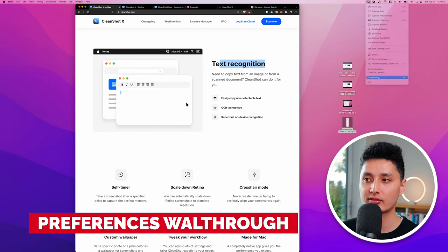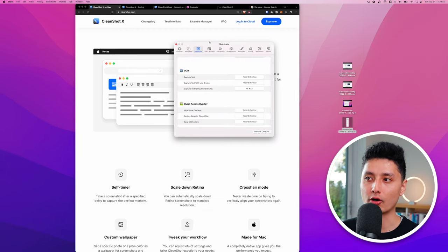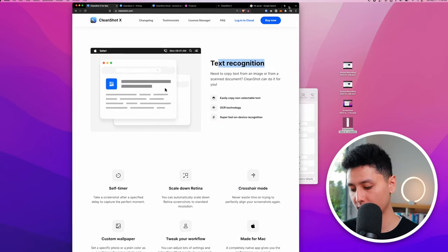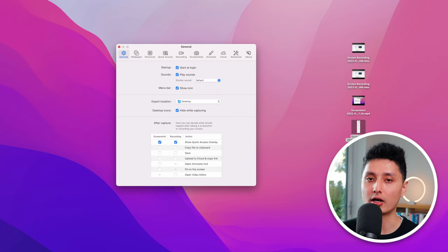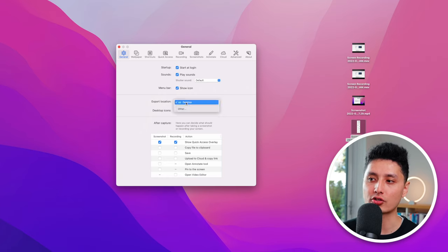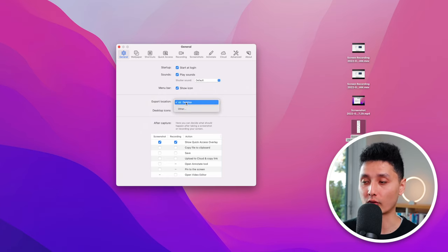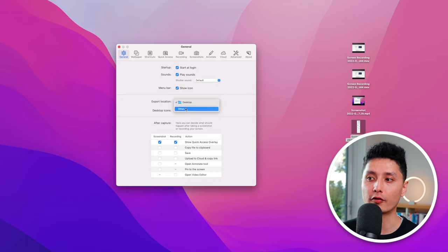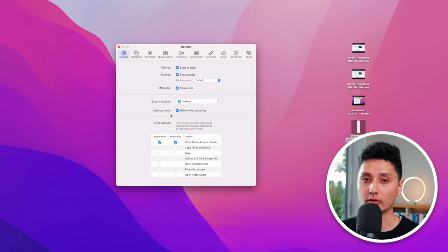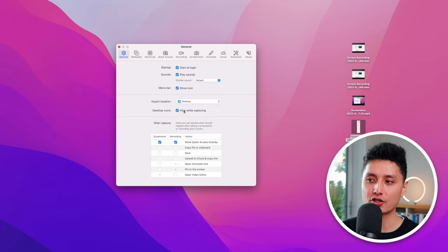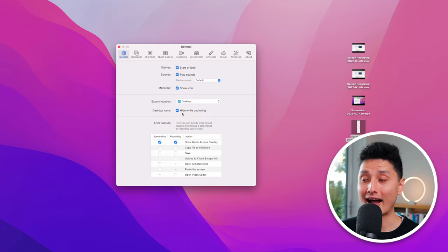In Preferences, most settings can stay as default. You can keep the icon visible in the menu bar at all times. Under Export Locations, if you don't want screenshots saved to your desktop by default, you can switch to your Downloads folder or any other folder you choose.